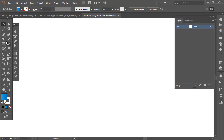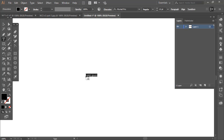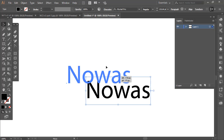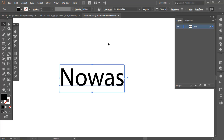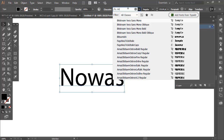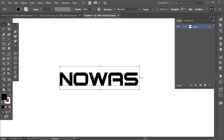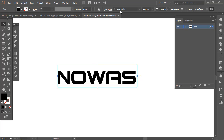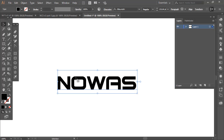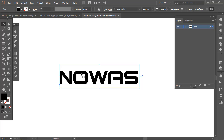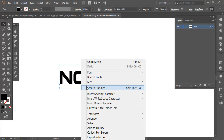First we are going to write the name of the company, which is Nawaz. For the purpose of this tutorial I have applied the Bitsumi C font — you can see what that font looks like, and you can download it from the internet if you don't have it.